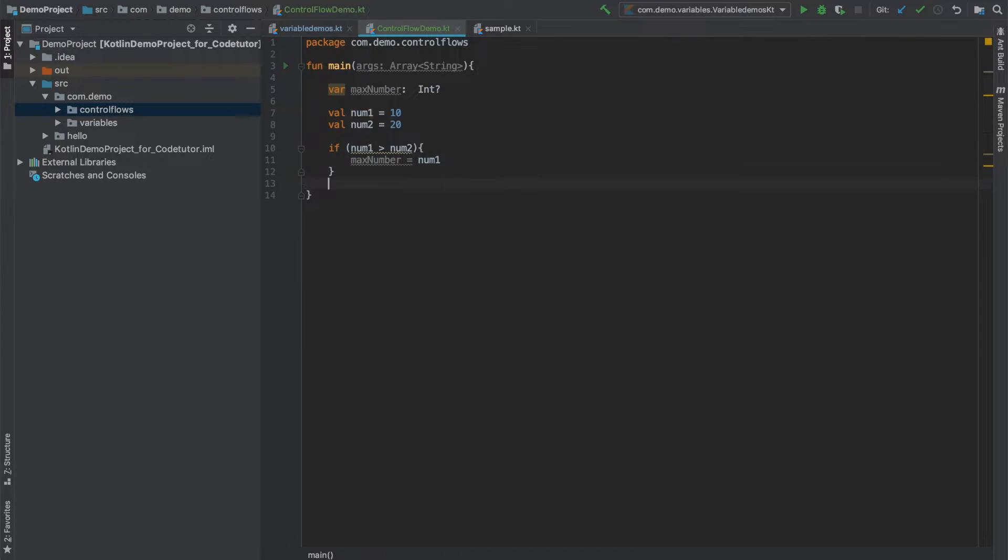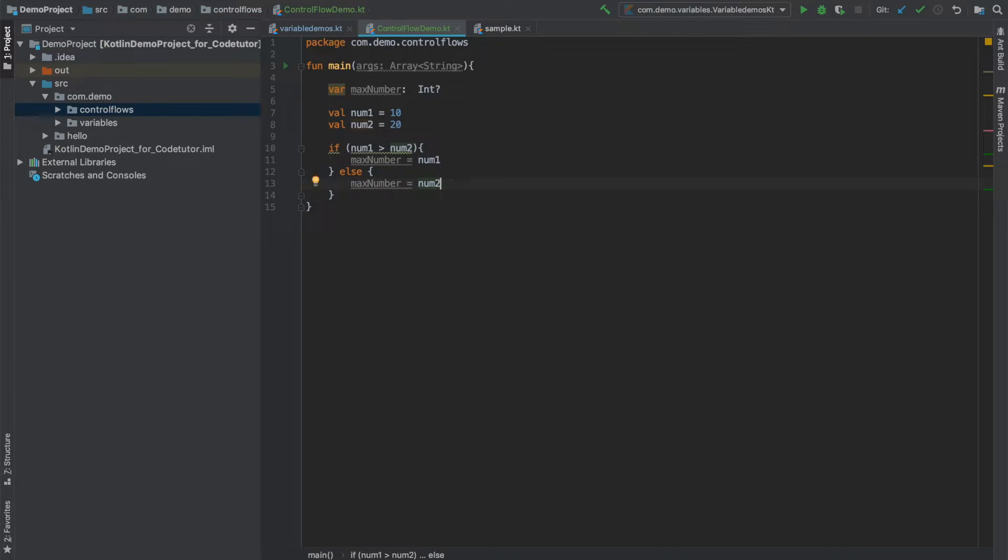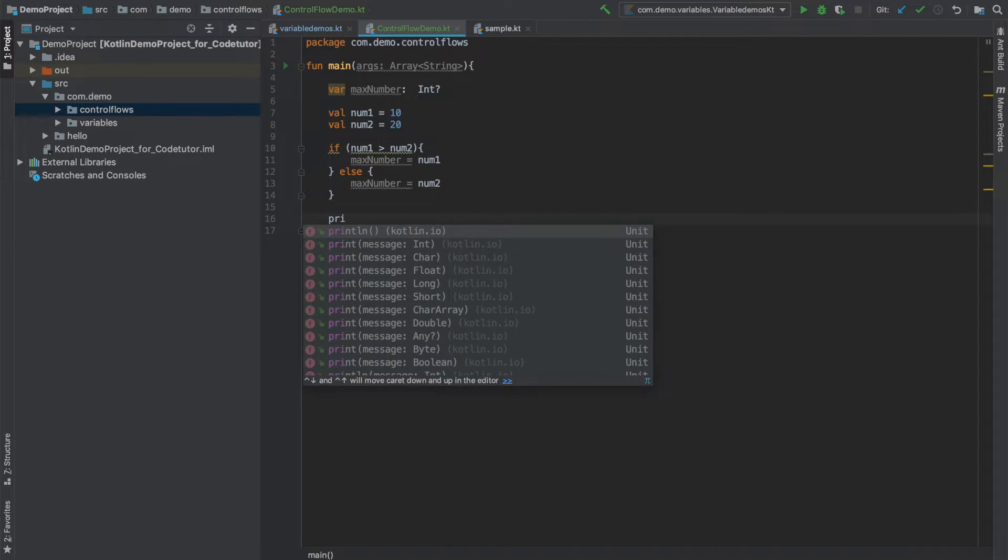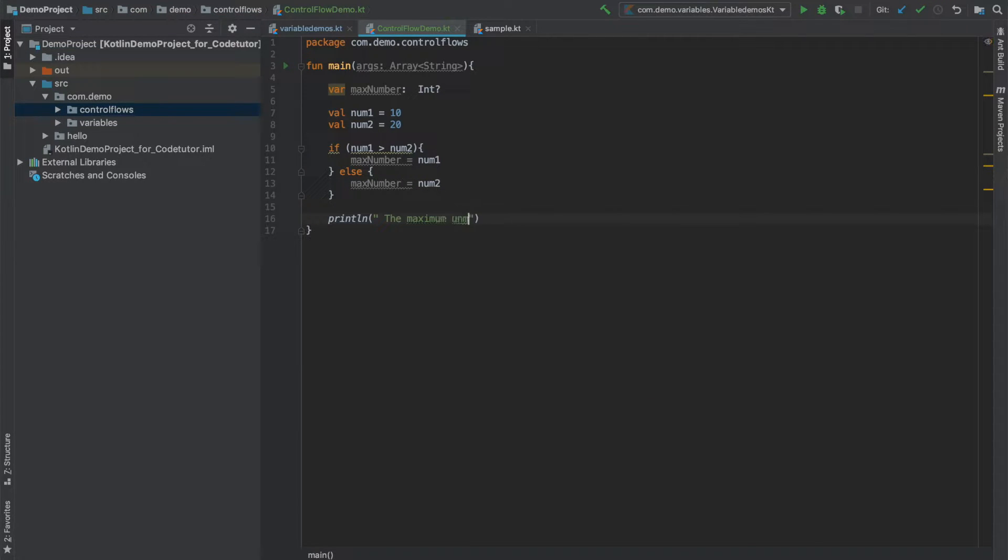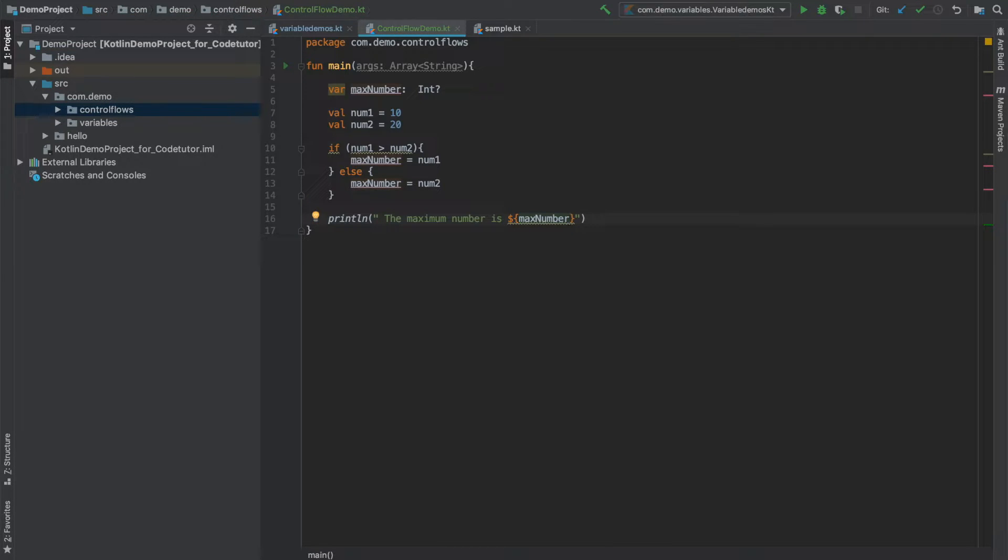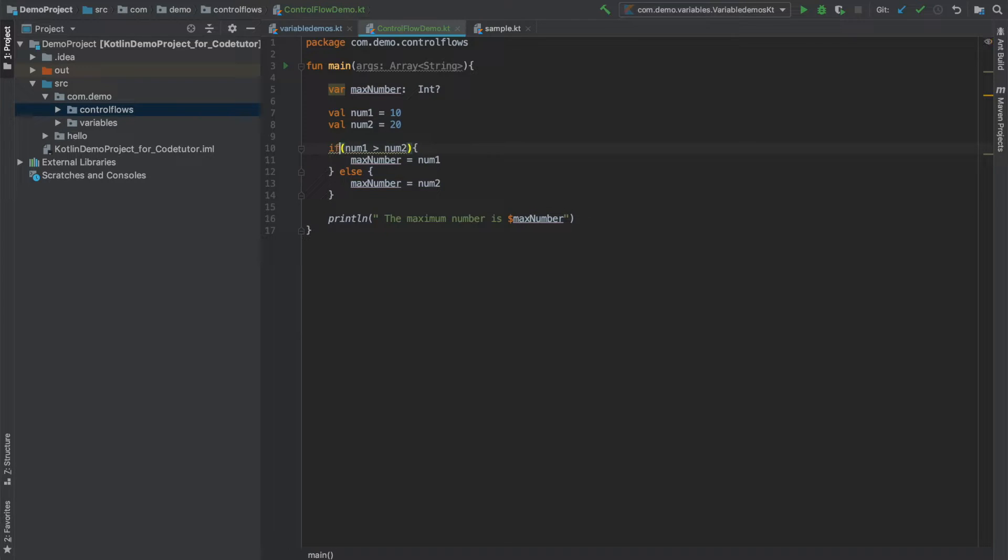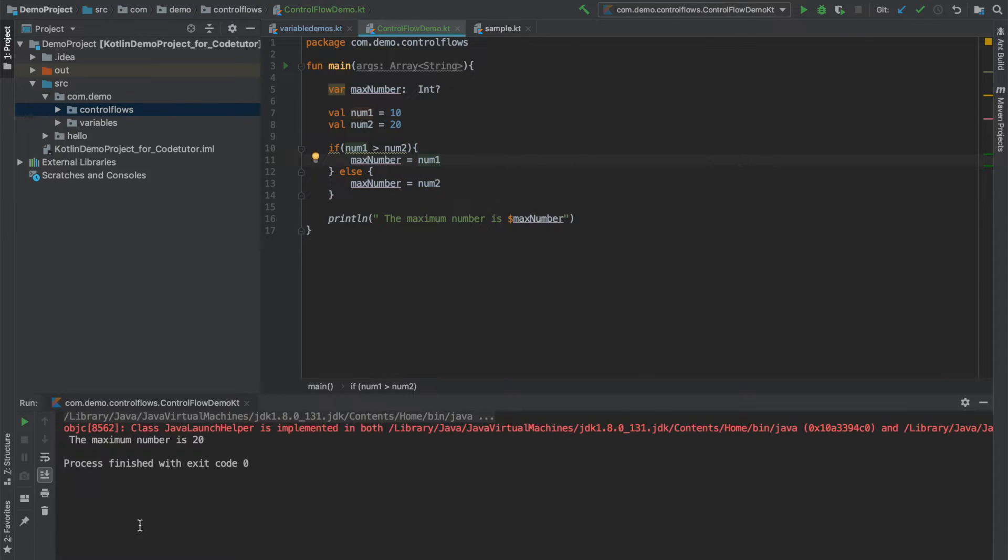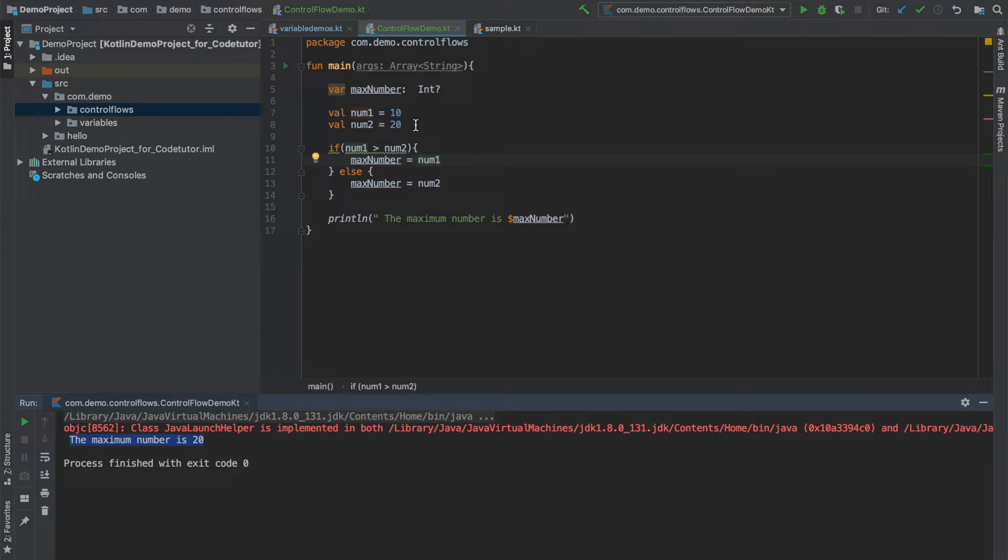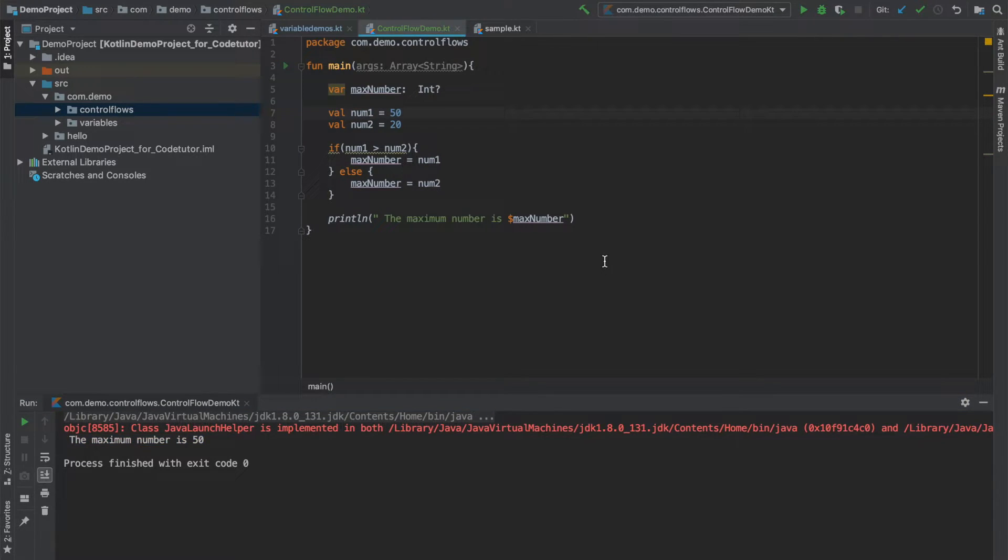And I want to basically find out which one is the maximum among these two numbers and assign it to the maximum number. So this is how we write it. And after that let me print the maximum number. You can write like this, which you have already seen. The other way is you can simply write like this also. This is also perfectly legal string interpolation. And now let me run this. This is perfectly normal. 20 is the maximum number. And if I just change it and once again execute it, 50 is the maximum number.